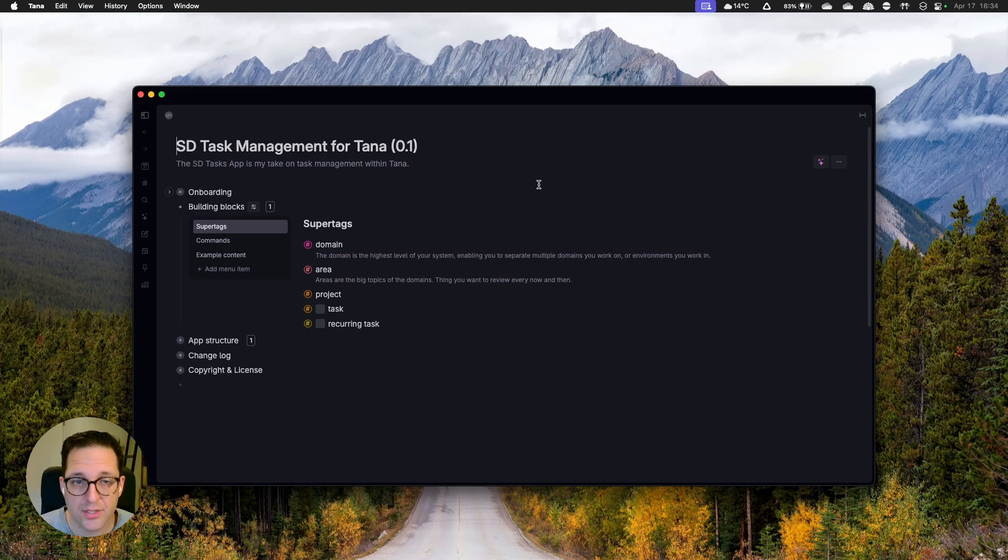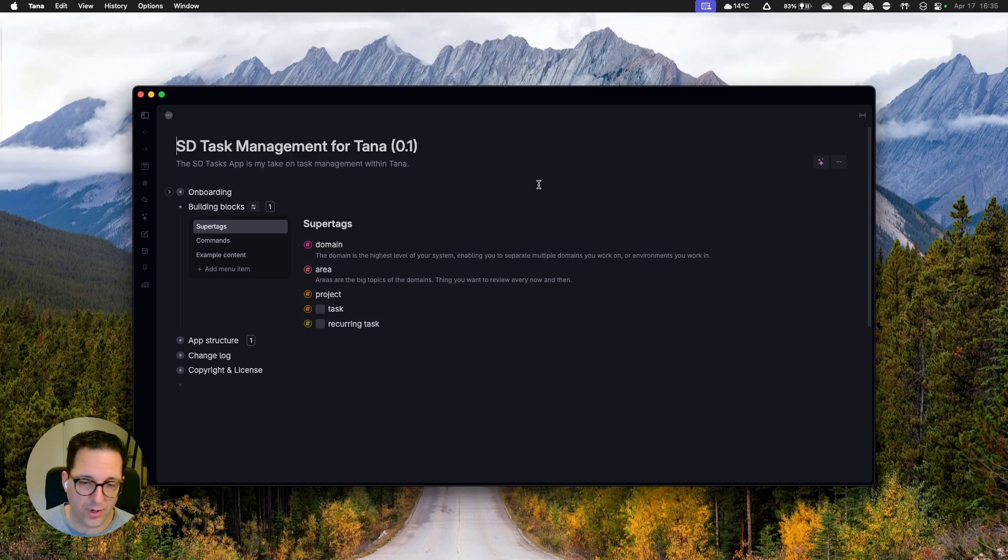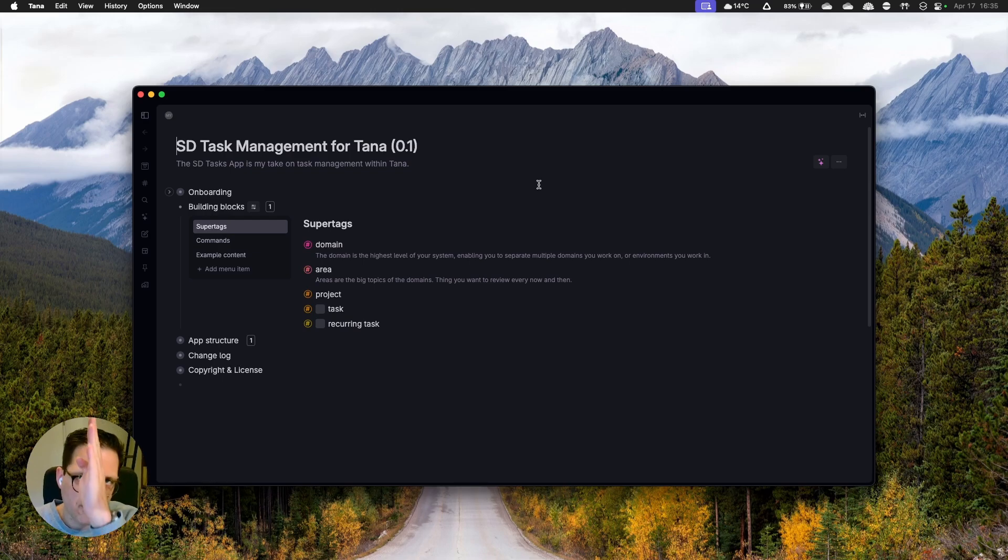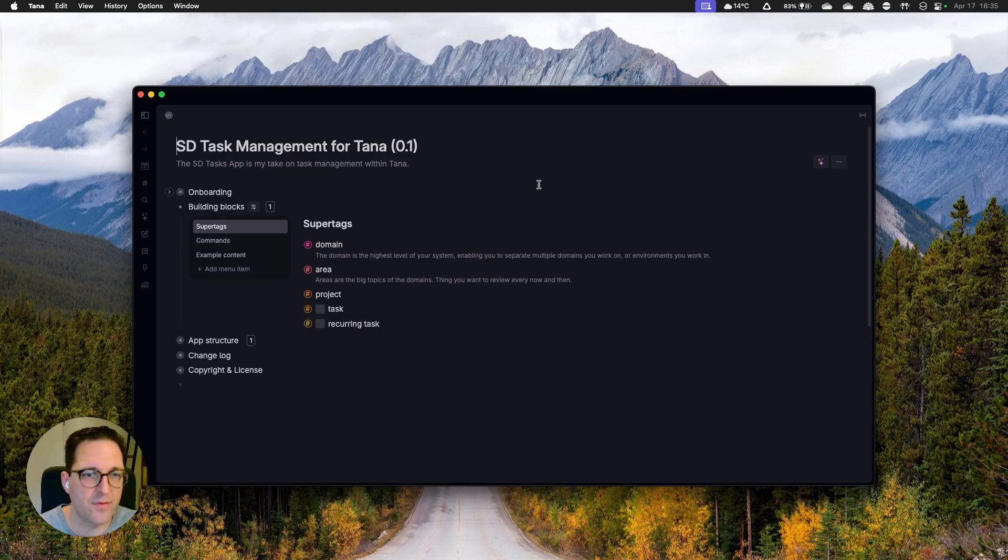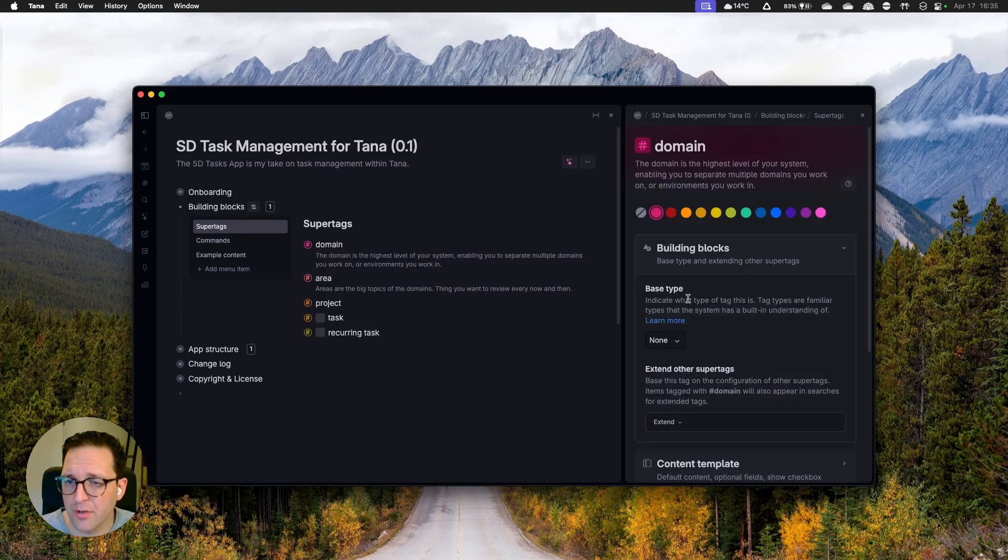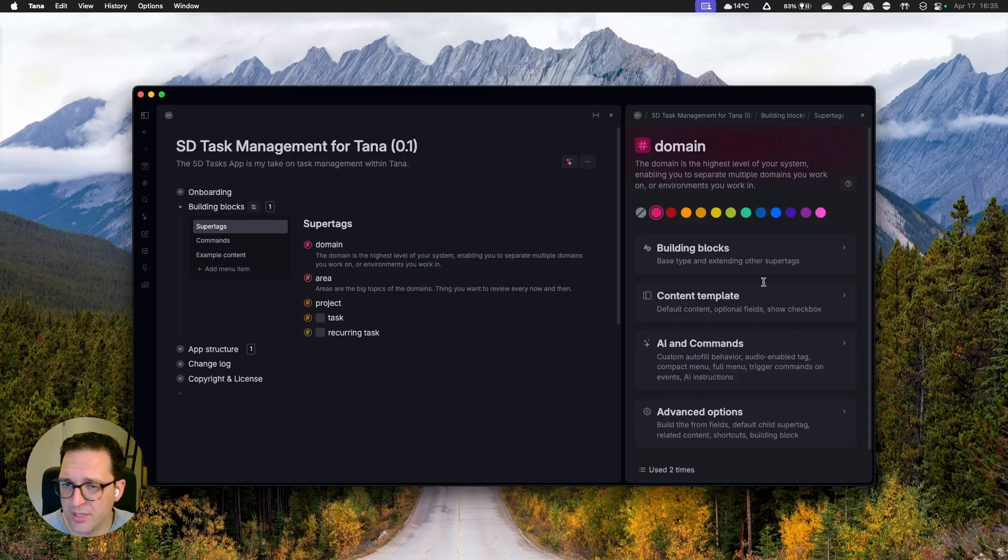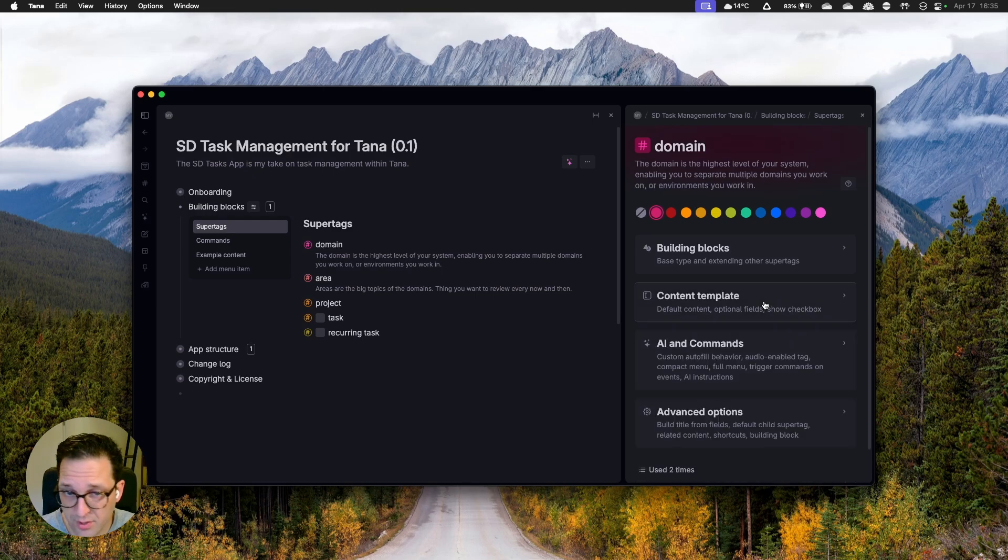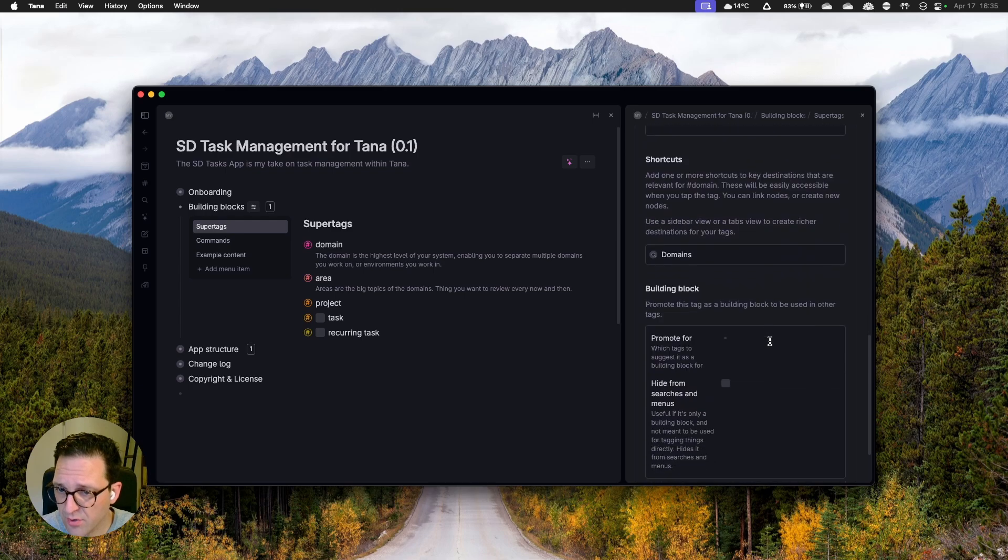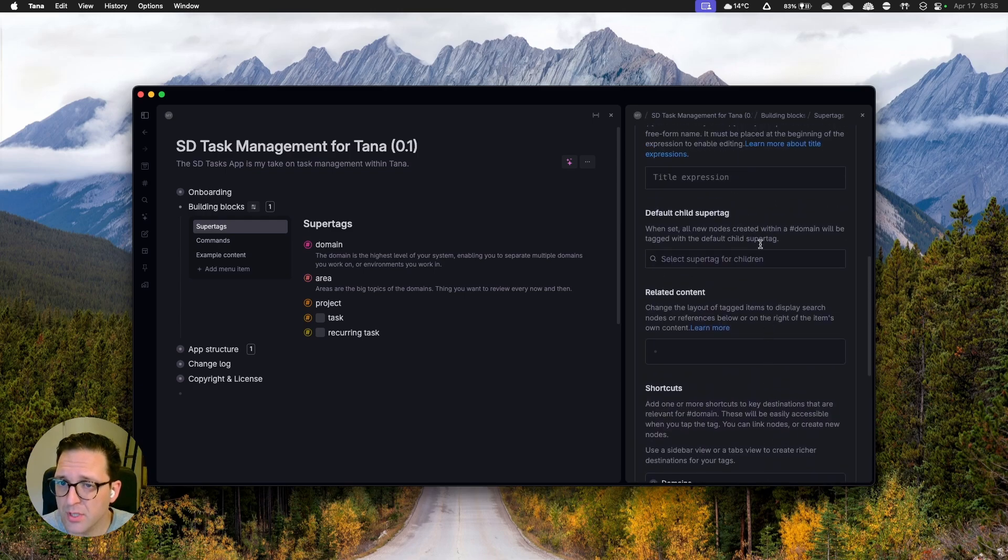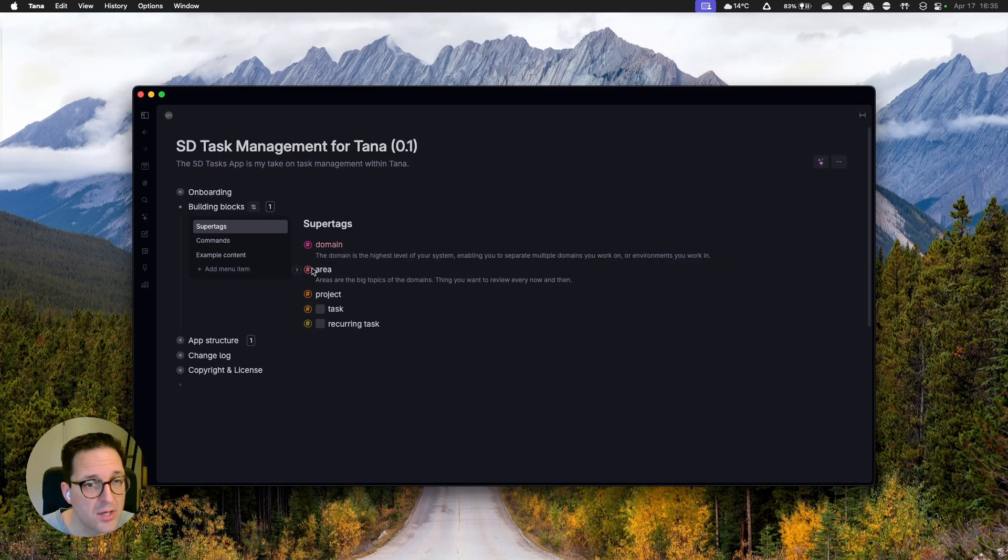The domain is, as the description says, the highest level of the system. It enables me to separate home from work. It's a rather static thing. It's just a placeholder. It does nothing more than that but it serves as a very high level separation between work stuff and private stuff. So if I configure it very quickly, that doesn't have a base type. It doesn't extend anything and there's frankly also no content template underneath.